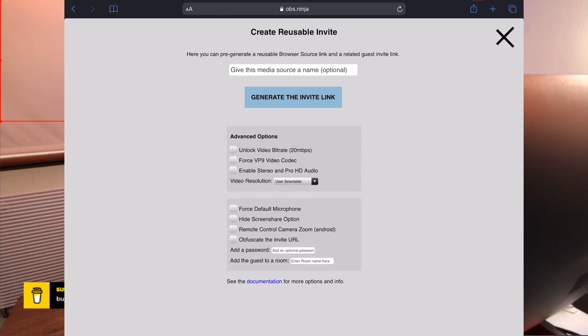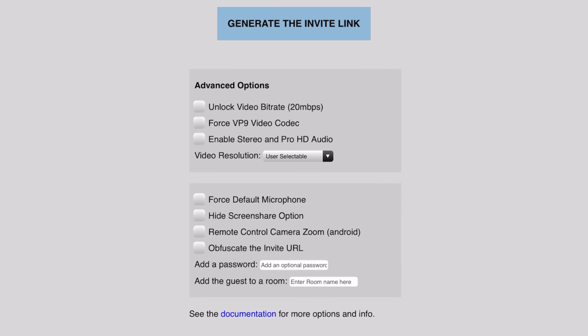So if you do that what you can do is you can give the media source a name, you can generate a link and you can say advanced options unlock bit rate at 20 mbps, force the default microphone, hide the screen share option. So you can control this if you want to and you're in control of what the guest does with the actual room.